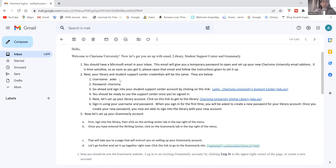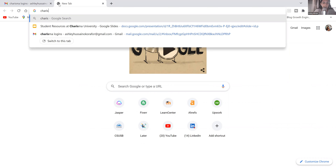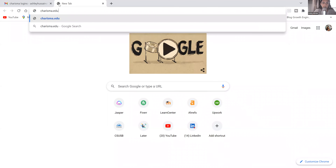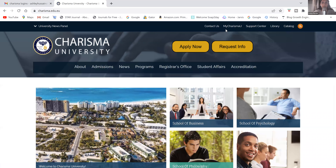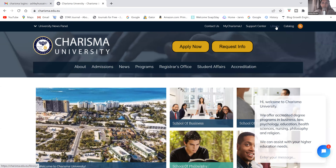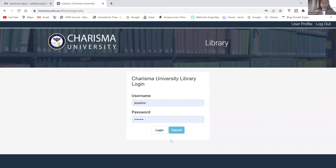There are two different ways you can get set up with your library account. You can click on the link provided in the email, or another way is to go straight to the university website and then at the top right-hand corner click on the library icon, which will take you to the login page.